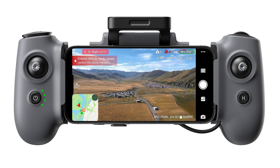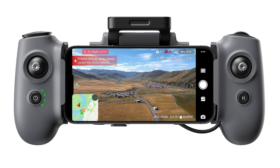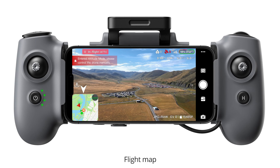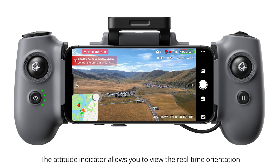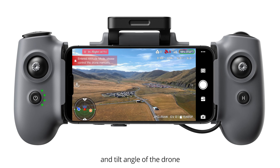Album. Camera manual/auto mode. Shooting parameters. Flight map. Attitude indicator. The attitude indicator allows you to view the real-time orientation and tilt angle of the drone.